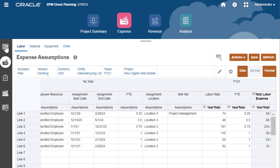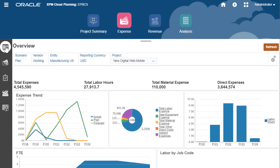Use the expenses dashboard to get an overview of project expenses and to see the impact of your assumptions.